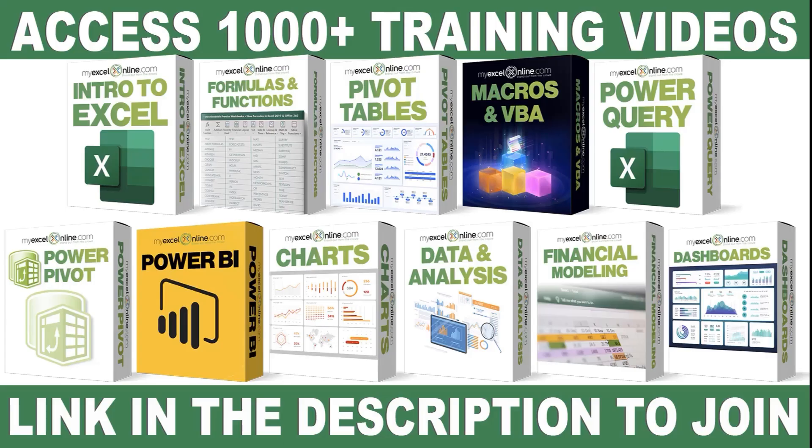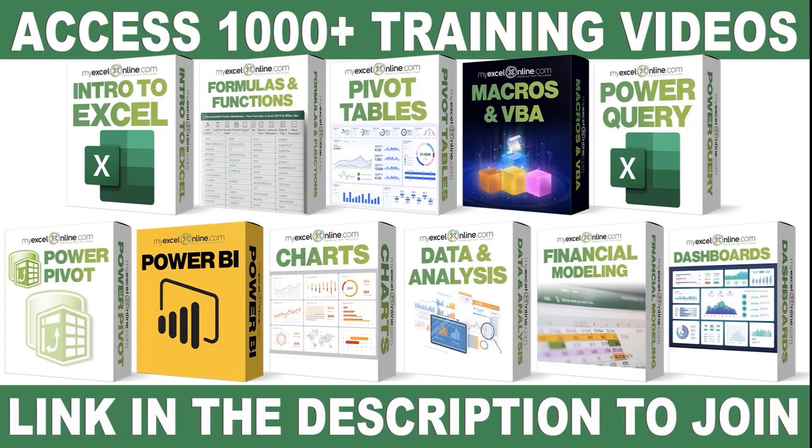If you want to learn more about Microsoft Excel and Office, join our Academy Online course and access more than a thousand video training tutorials so that you can advance your level and get the promotions, pay raises, or new jobs. The link to join our Academy Online course is in the description.